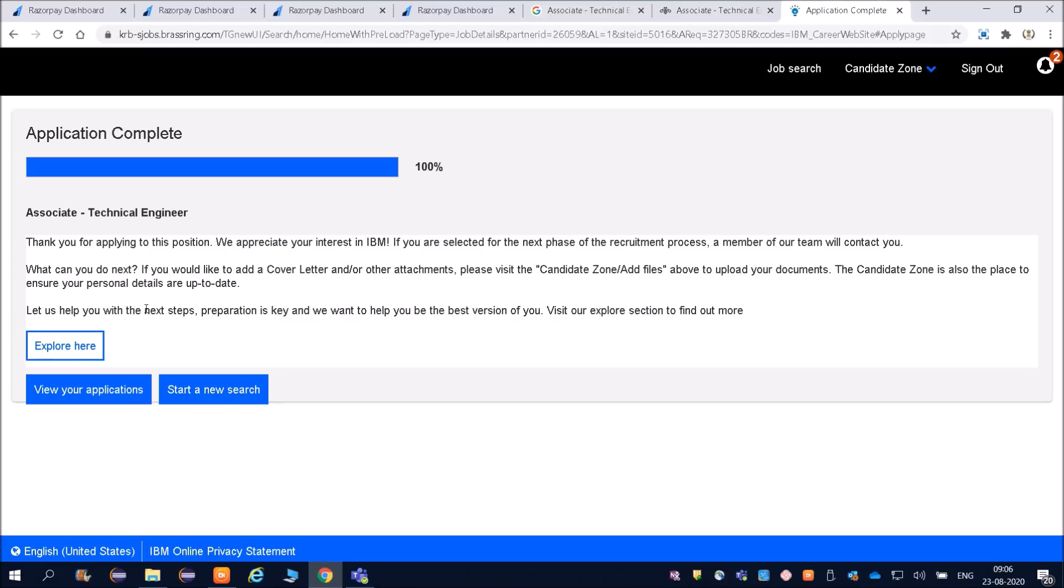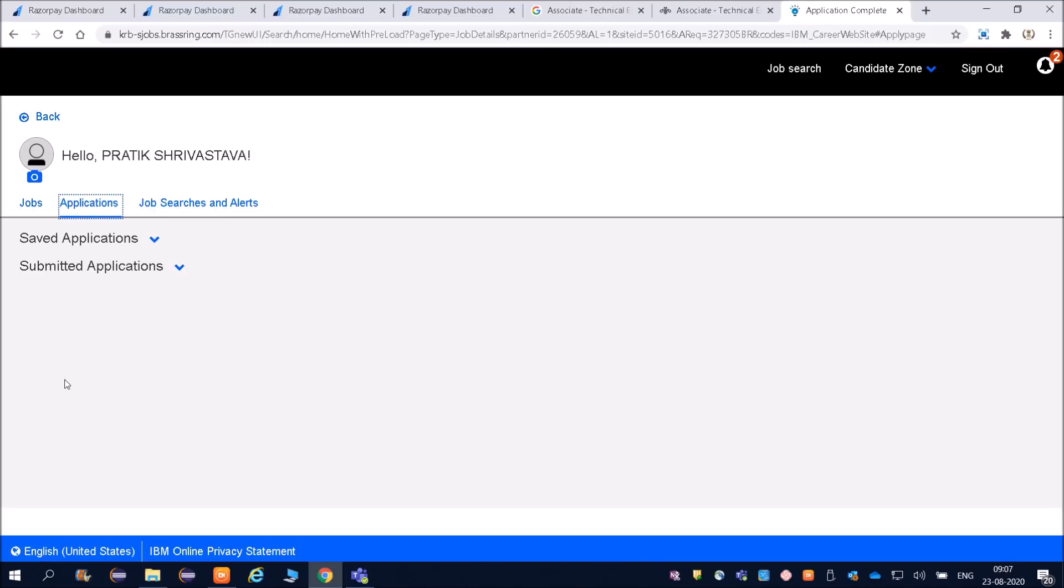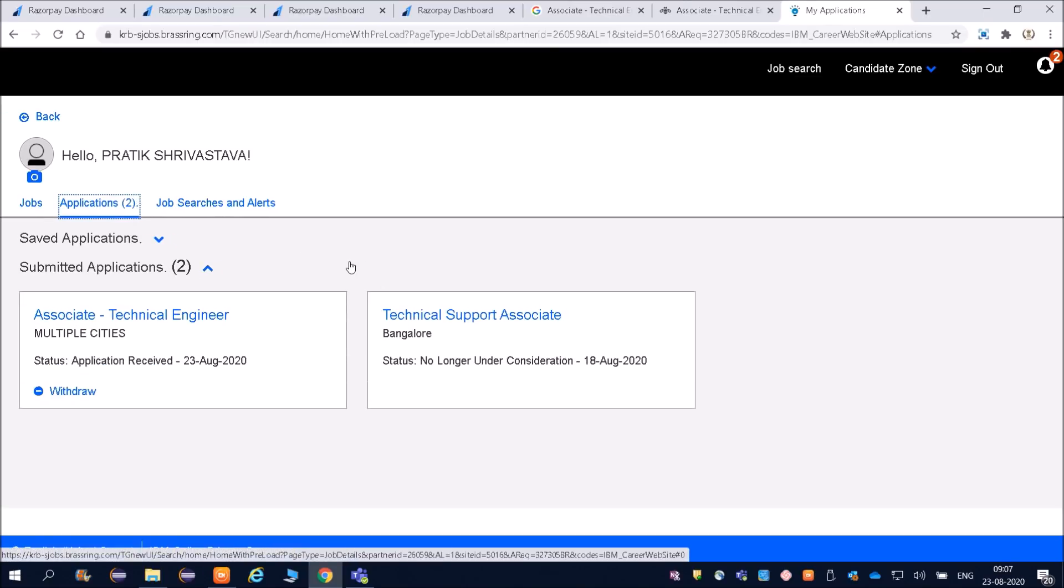The thing is your resume should be very much proper. Thank you for applying to this position. We appreciate your interest in IBM. If you are selected, the next phase of the recruitment process, a member of our team will contact you. Irrespective of the graduation year, 2018-19-20, and irrespective of your streams - if you are from mechanical, electrical - there is nothing wrong in applying. It will hardly take 2-3 minutes. If your resume is getting selected, then they will only call you.